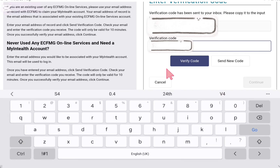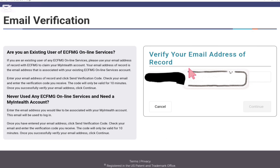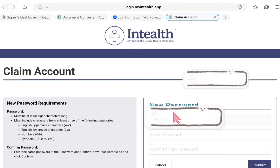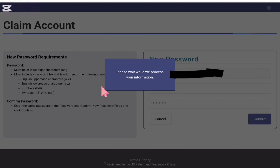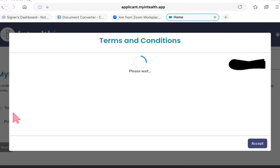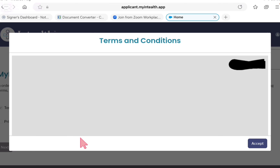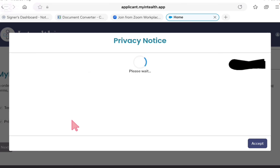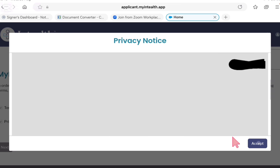I already done and now I have to click on 'Verify Code.' After verifying the code it will show you that the email address is verified. Now you have to continue. When you continue it will ask you to put a new password - you will make your own password. When you go further they will give you terms and conditions. You have to click and accept the terms and conditions and also the privacy notice.